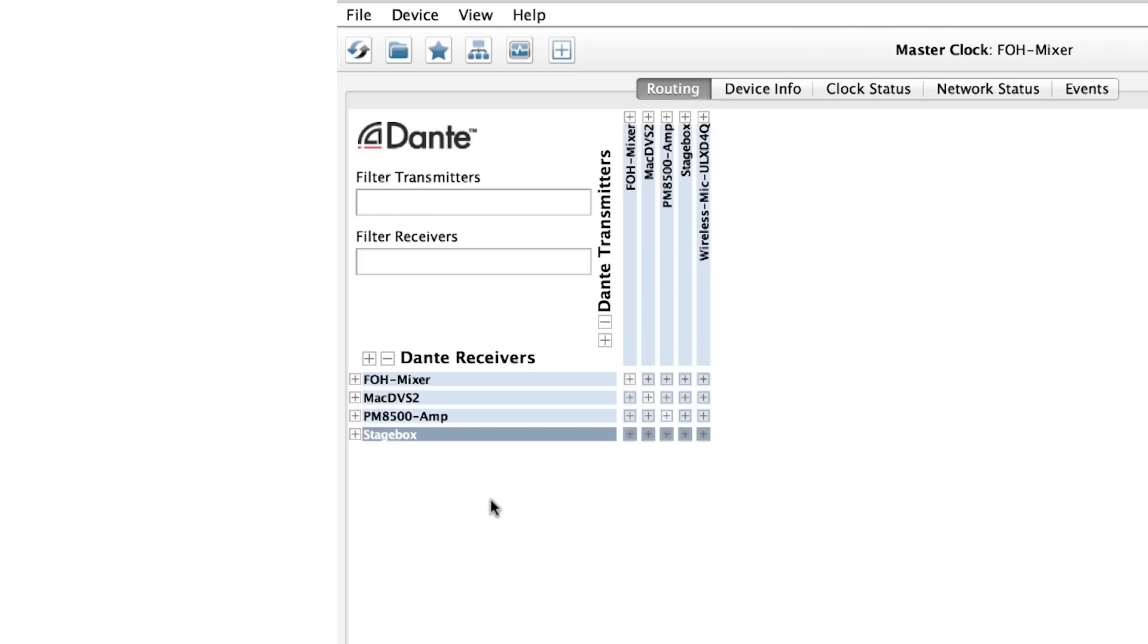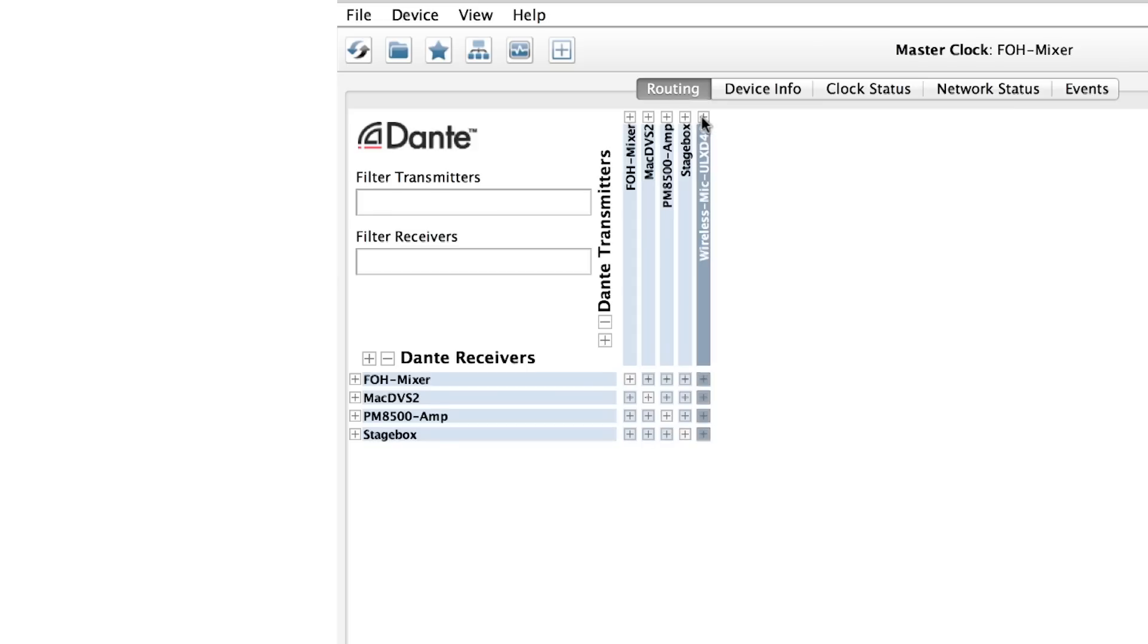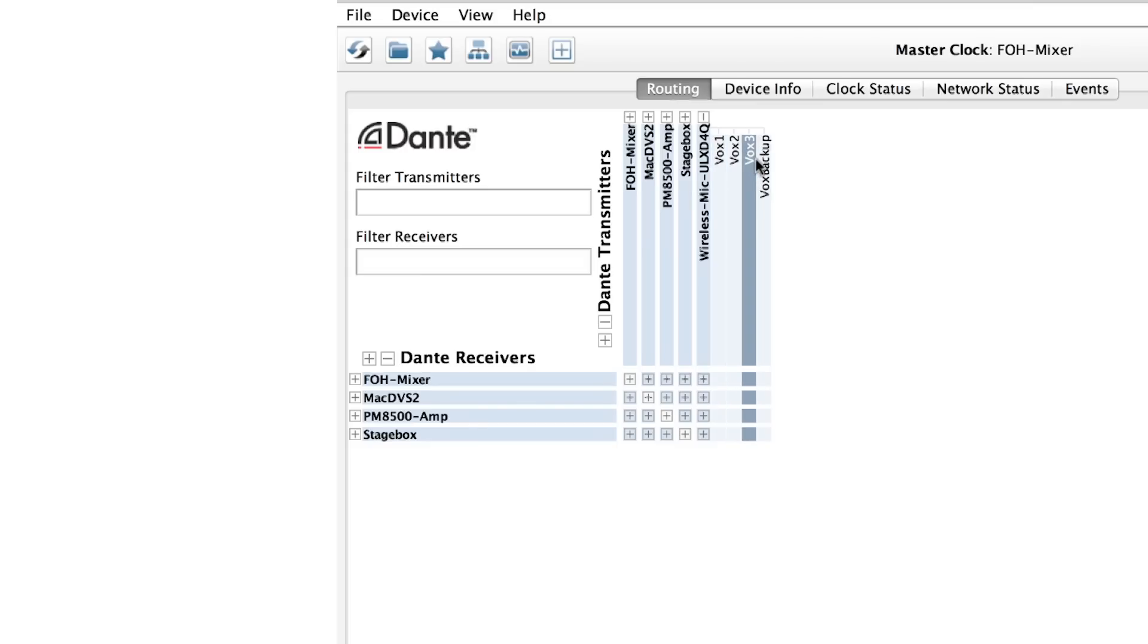Notice that our devices appear on each axis, with receiver channels on the vertical axis and transmitter channels on the horizontal. Since our first device is our source, we'll open it along the transmitter axis to show the channels that send audio.